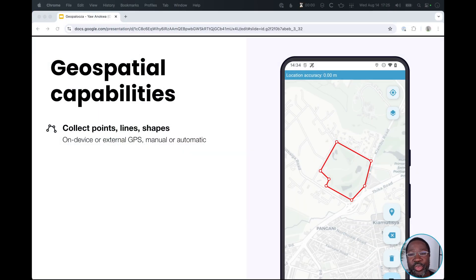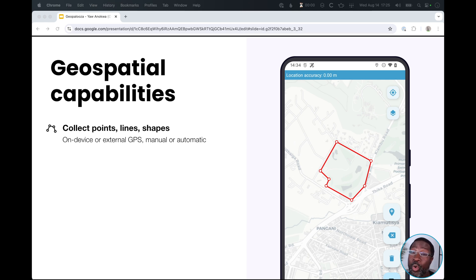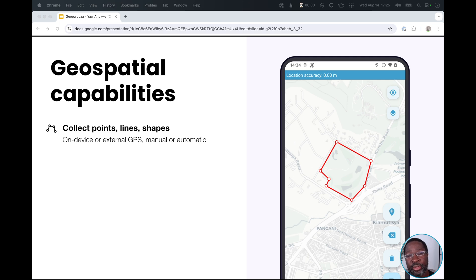With ODK, you can collect points, lines, and shapes on a map. You can collect that data with your on-device GPS or connect an external GPS if you would prefer. To collect the points, you can tap on the screen manually, or you can even put your device in your pocket and walk around an area, and ODK will automatically collect accurate points for you every few minutes.